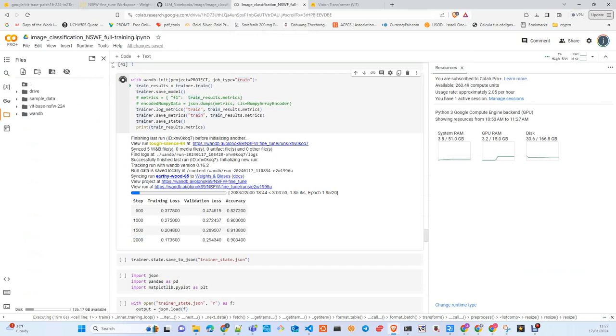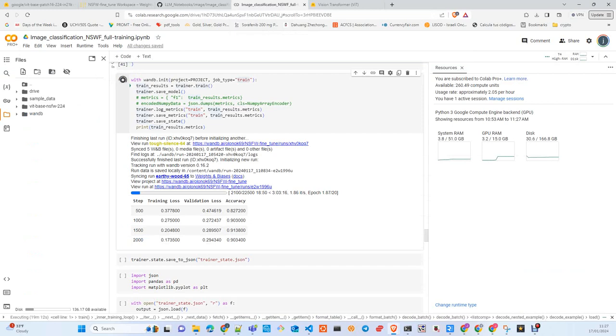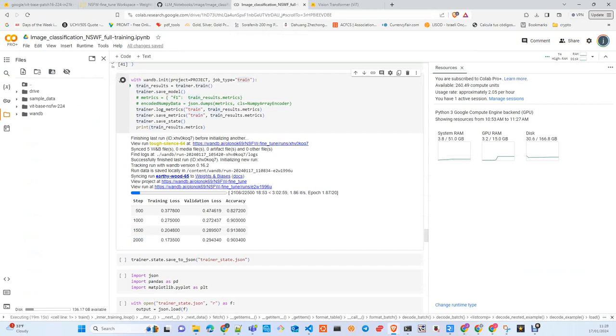We finish here part two. Later we'll speak about inference with images and video. Hope to see you there. If you like the content, please give me a like or subscribe if you didn't do it before. Ciao!